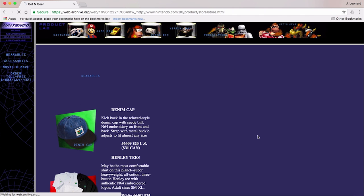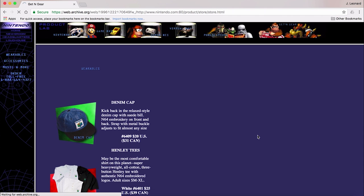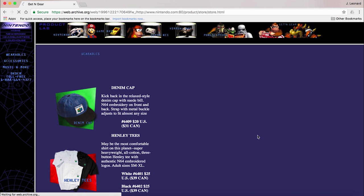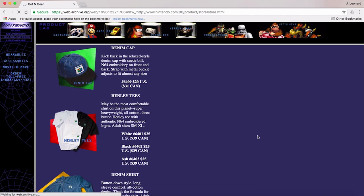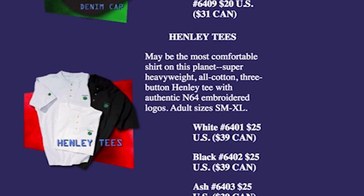Oh, man. I would kill to have a denim N64 cap with a suede bill and metal buckle strap. Or a Henley t-shirt. I mean, nothing says comfort like a super heavyweight shirt. Right?